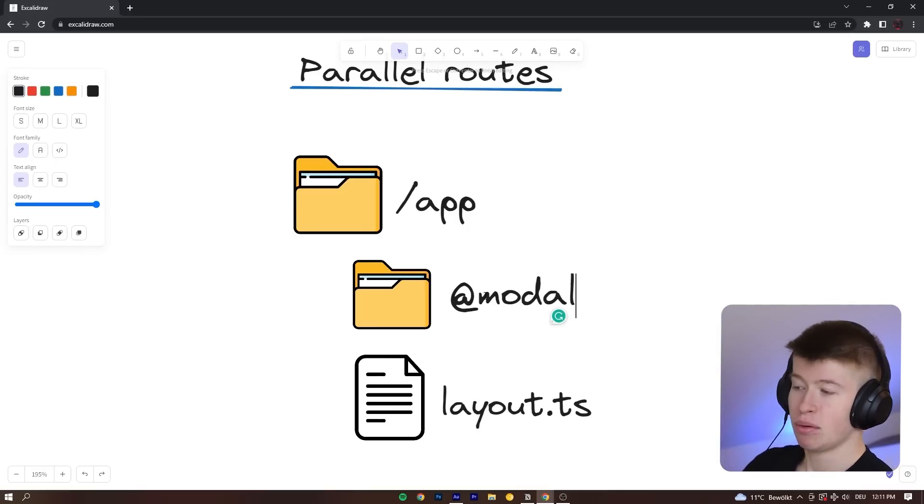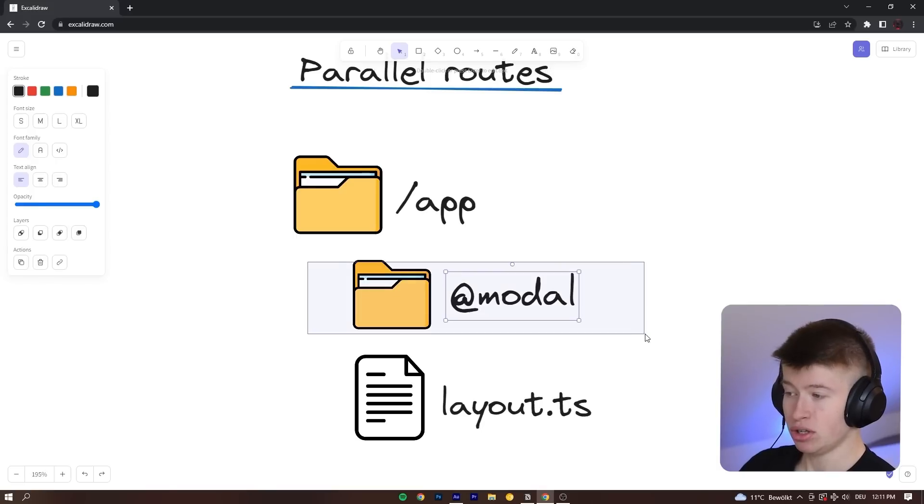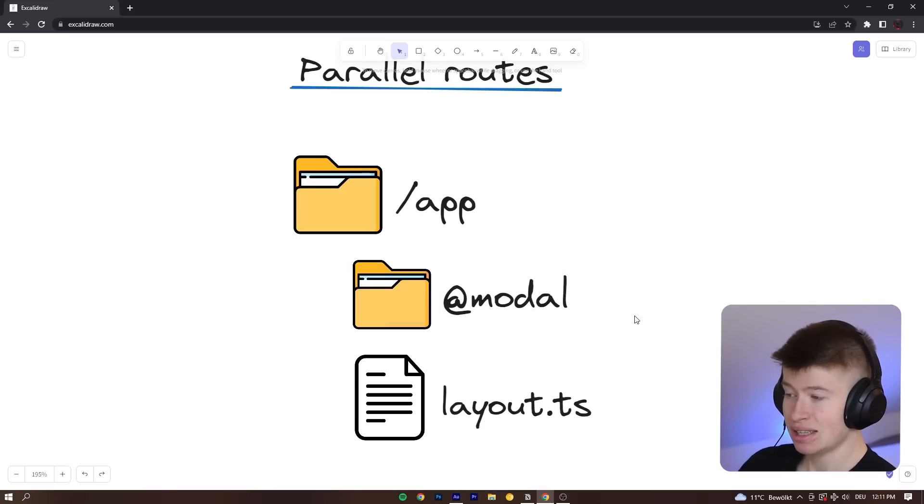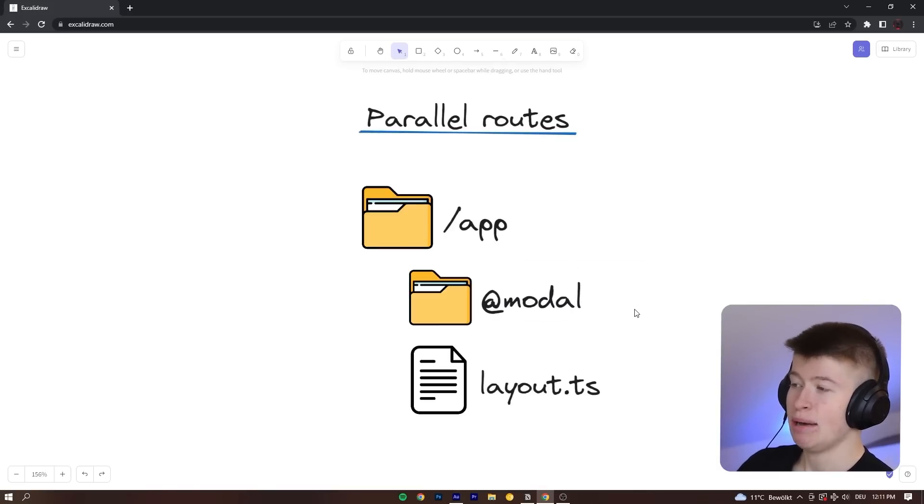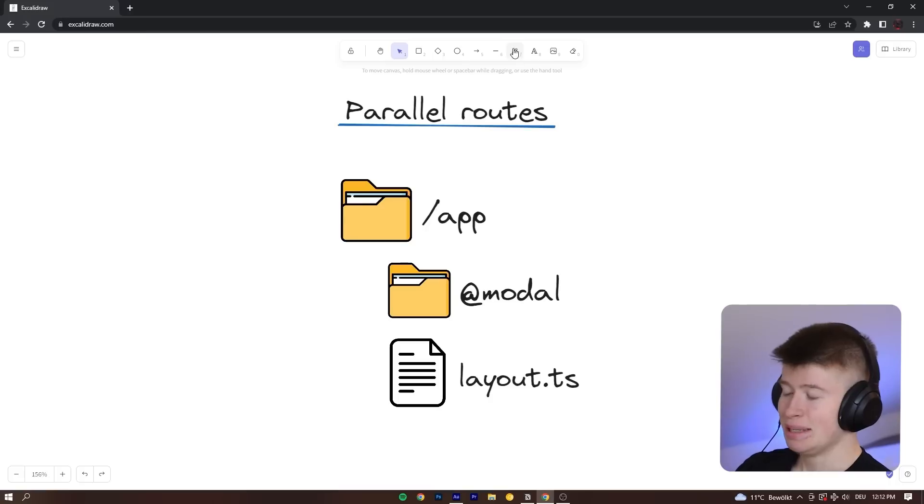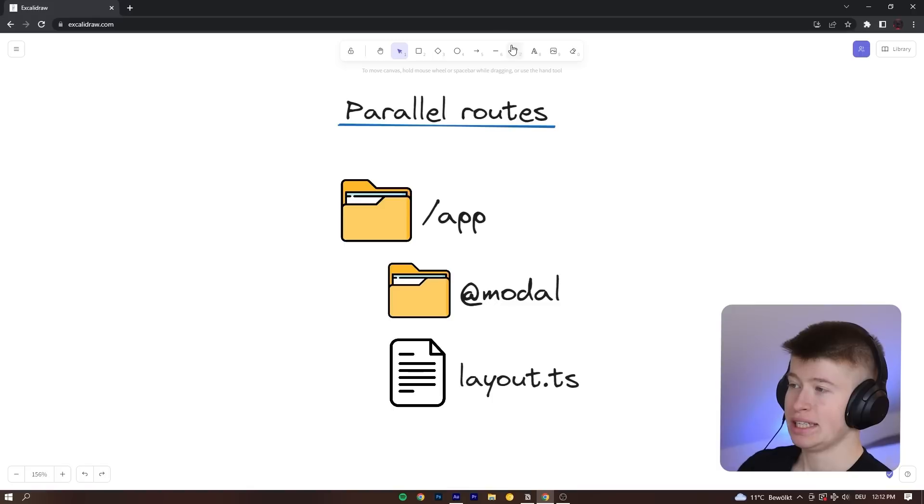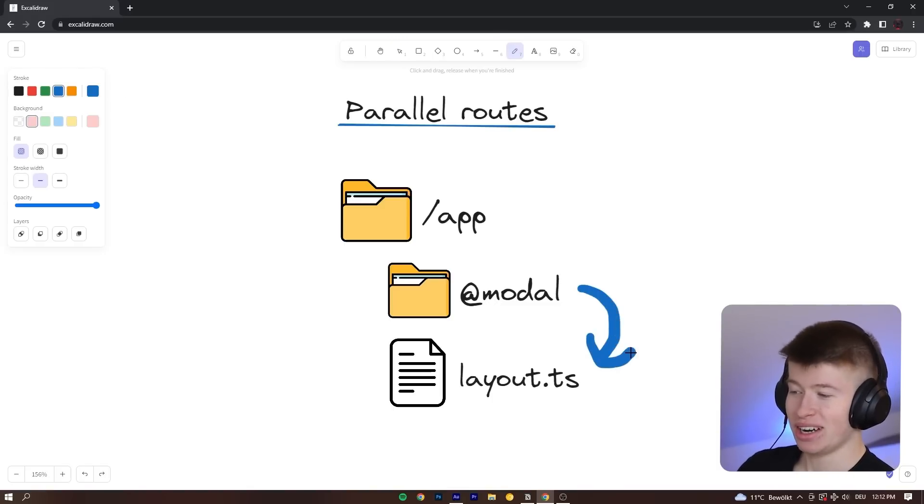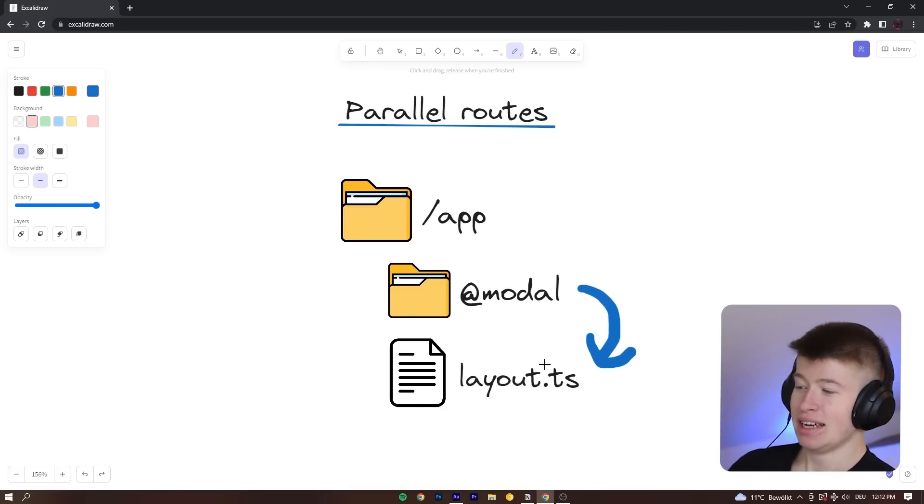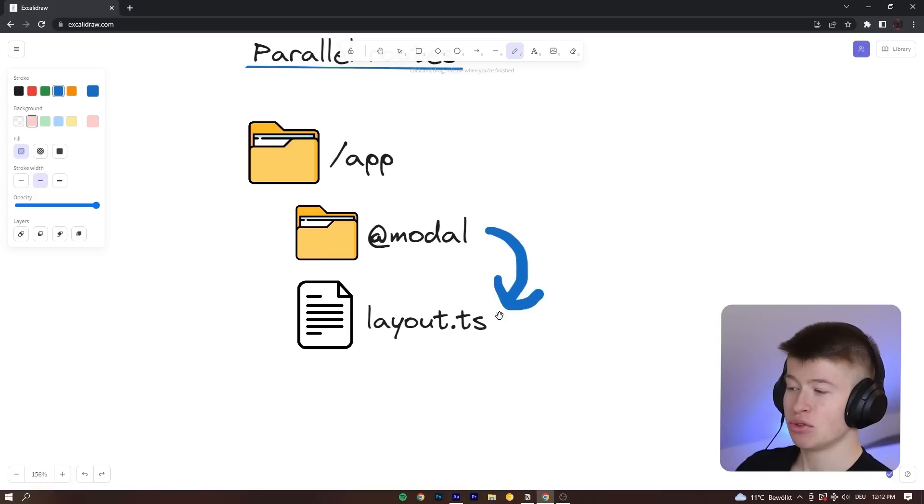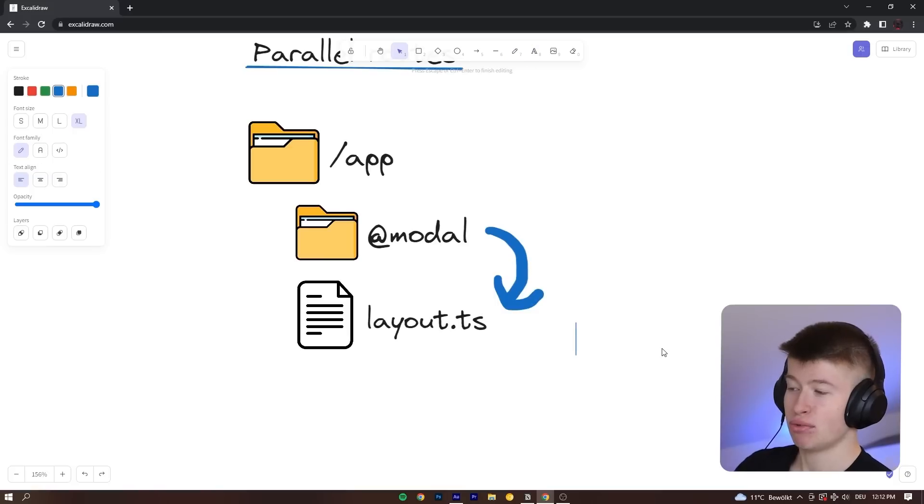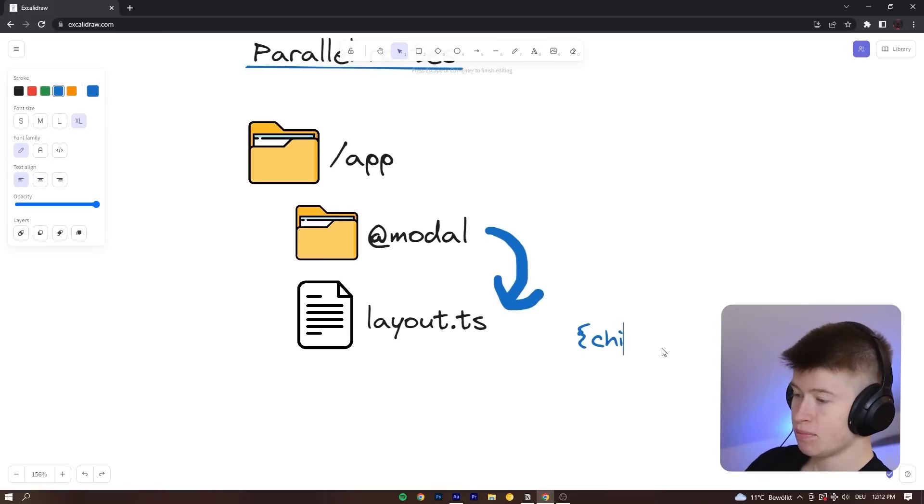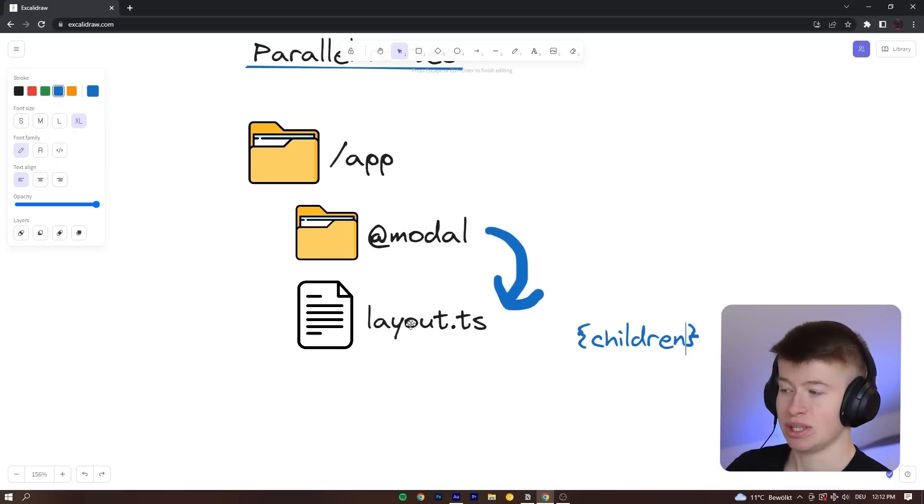For example, if we wanted to call this at modal, we could. It's just important it is something with at. And what happens now is very interesting. Simply because we have created this at modal folder right here, this is automatically going to be passed into our layout.ts, and we can receive it as props in the layout. So you know how we normally receive the children in the layout, right? This is the whole document, and we display it in the layout.